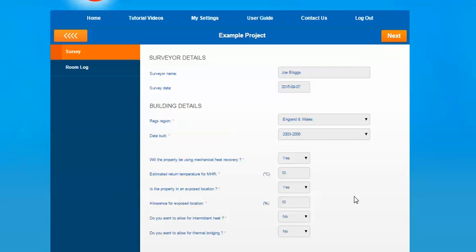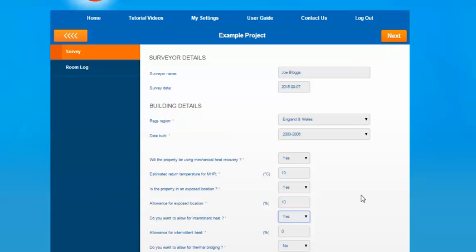The next question relates to whether the property or the install will be using intermittent heat. This is if the system is running for less than 16 hours a day — it'll be classed as intermittent heat. If it's more than 16 hours a day it's classed as continuous. If you select yes for this option it'll give you an option to add in an allowance for this. The domestic heat and design guide states around 15% for intermittent heat, but again we haven't set it as a default option so that you can make a judgment on the property you are working on.